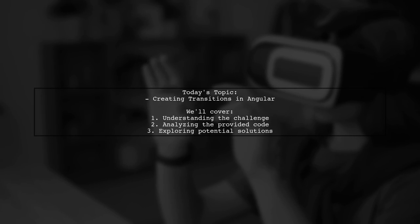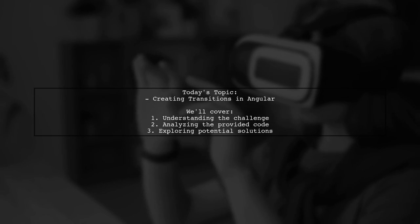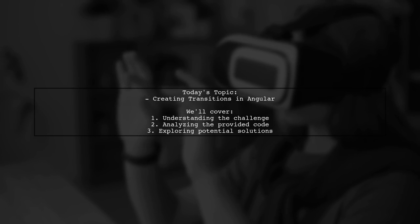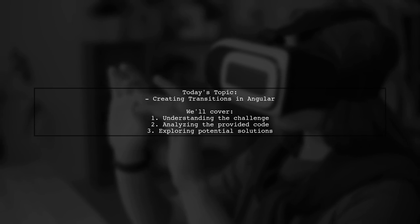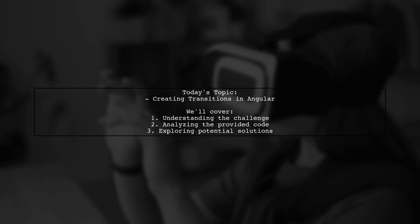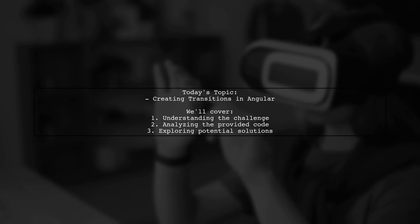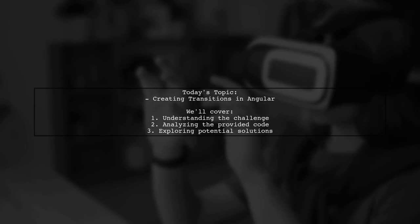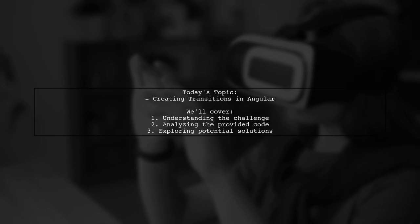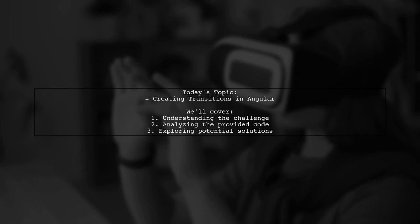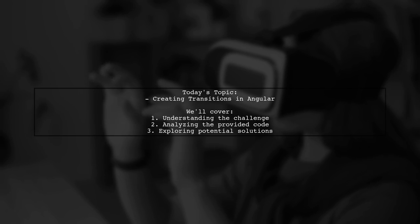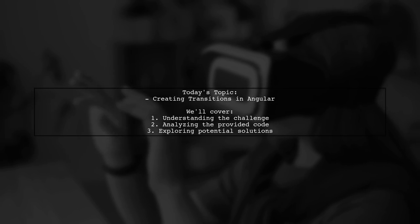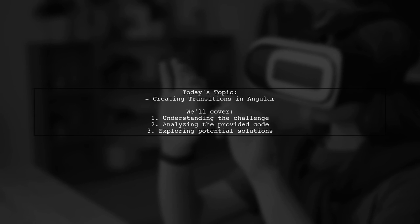Welcome to our Angular tutorial. Today, we're tackling a question that many developers encounter when working with animations. Our viewer wants to know how to create a transition effect whenever they change the value of a property in Angular. Let's dive into the details of their approach and see how we can enhance it for a smoother experience.